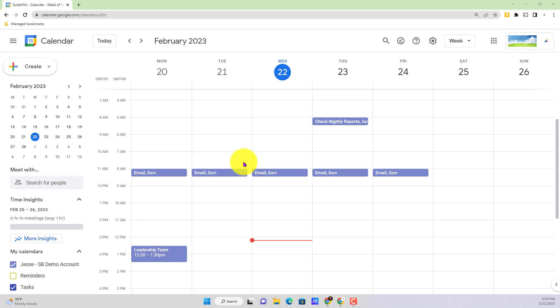If this is the first time you've heard of appointment scheduling, what it is is a new feature in Google Calendar, or a relatively new feature, that allows other people to book time with you without having to have you manually create the appointment or the event yourself.